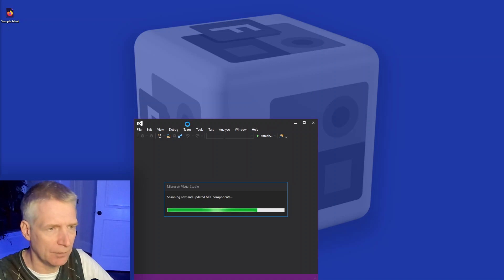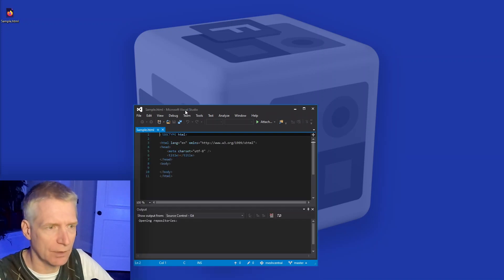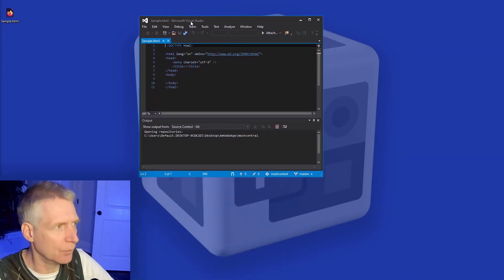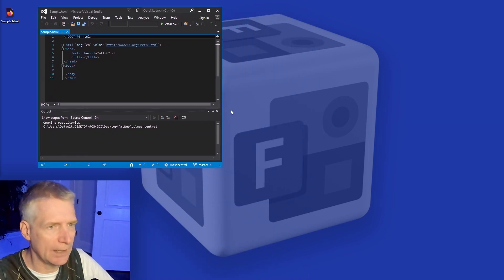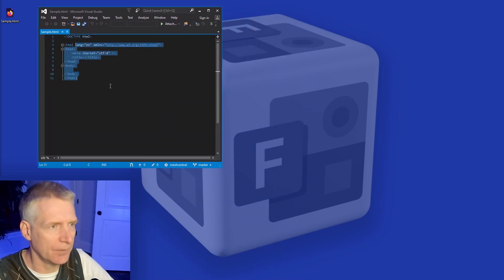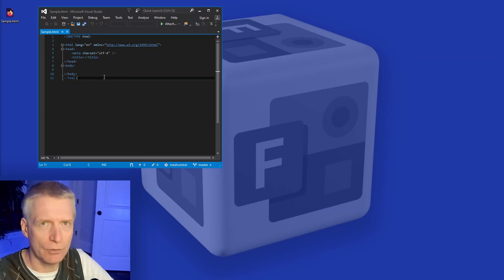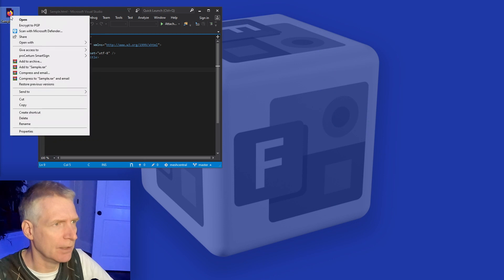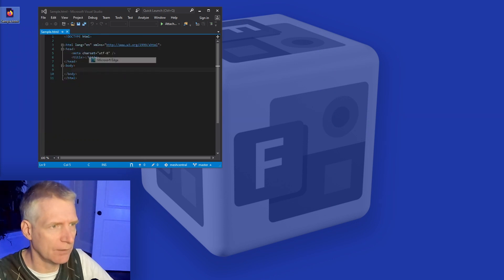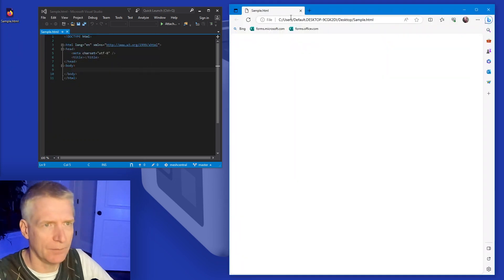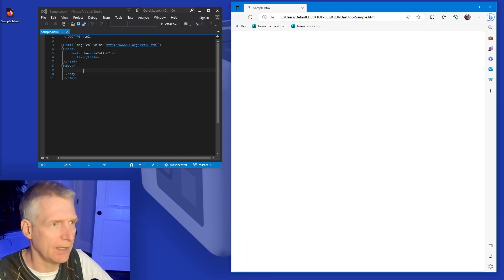And I'm going to be editing my page in raw source code. So right here, I have my sample HTML. It doesn't do very much at all. In fact, it does nothing at all. And I'm going to open the page with the browser and you can see it's completely blank.